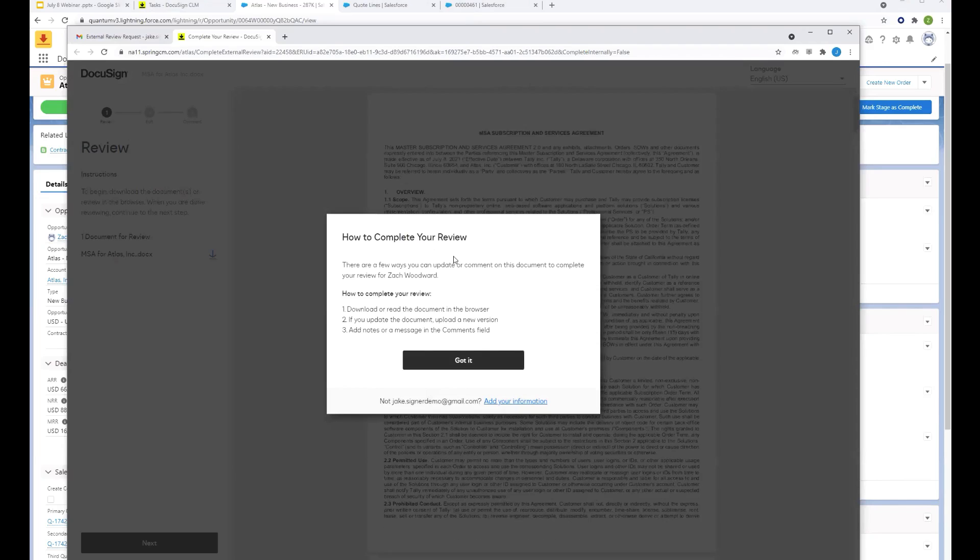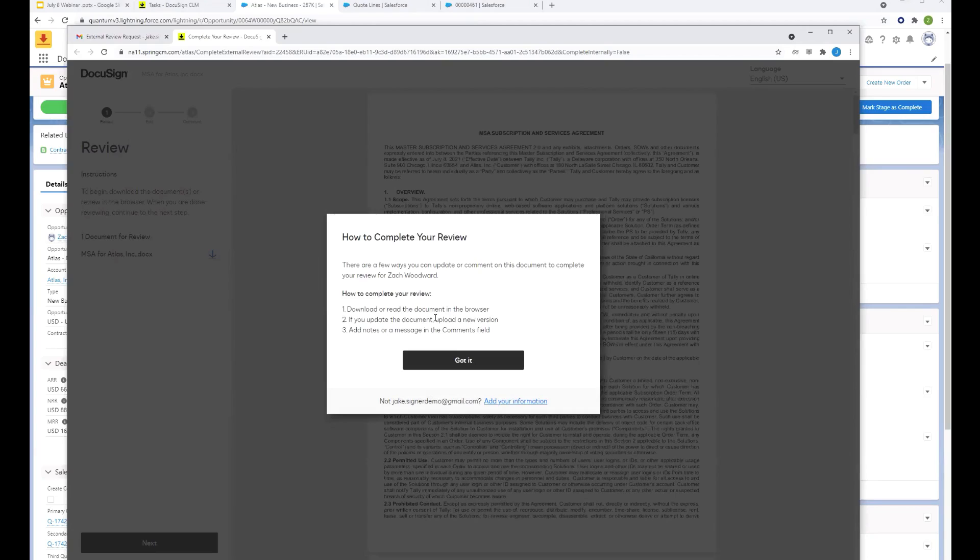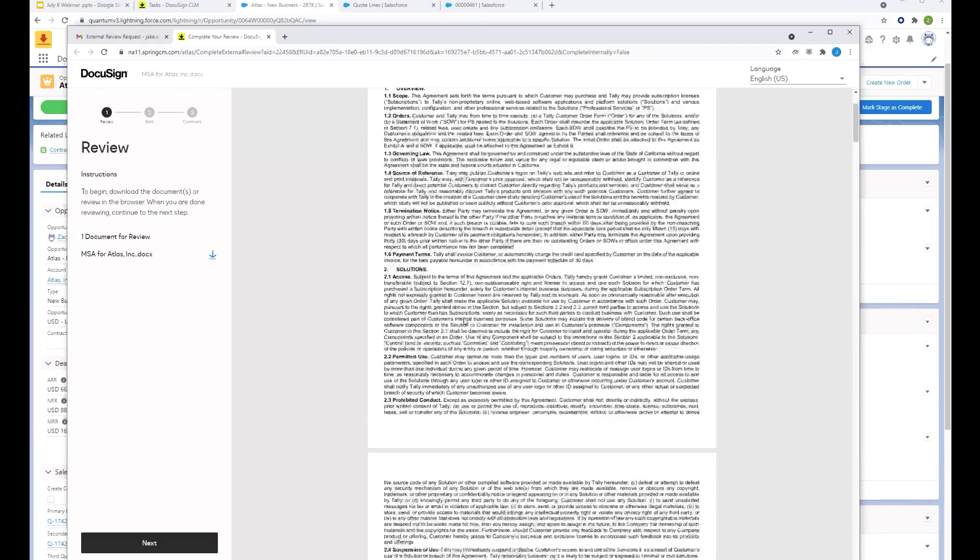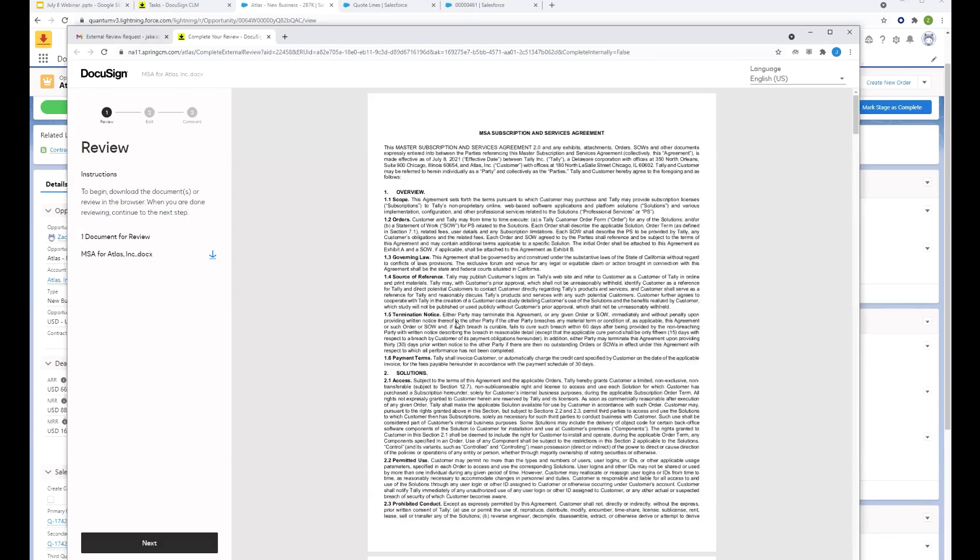So they click the link. Screen pops up. And it gives them some instructions on how to complete their review. So there are three easy steps: Download the agreement, make some edits to it. If you do make any updates, go ahead and upload it back into this browser. If you're like me, you just completely skip all instructions and you just probably skip past this the first time.